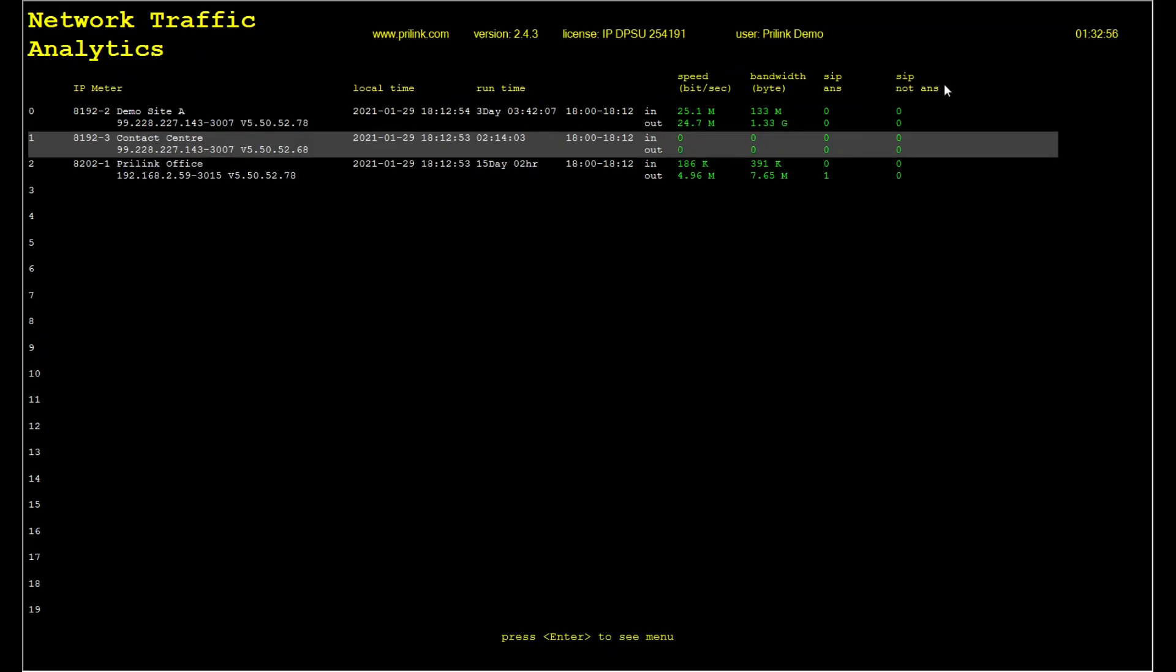Sometimes when troubleshooting call routing issues, it is necessary to look deep into the SIP signaling to diagnose the problem. The best way to do this is to place a test call and capture the resulting SIP messages for further analysis.